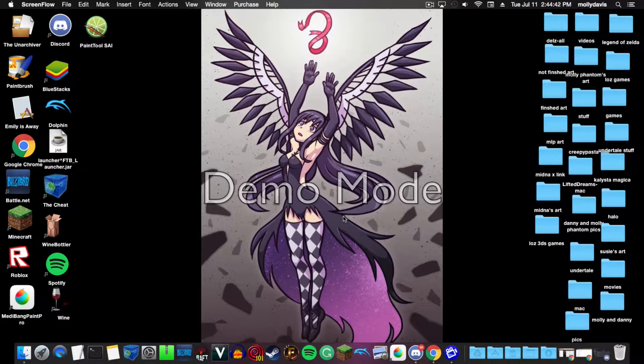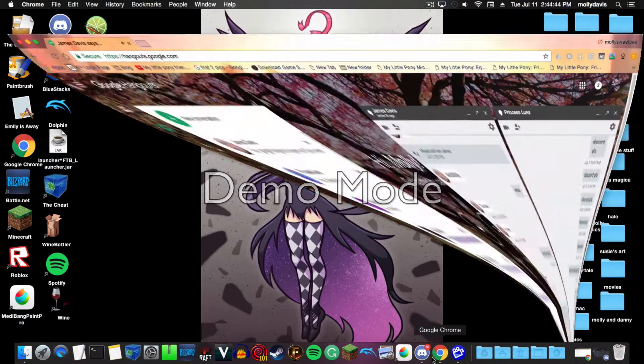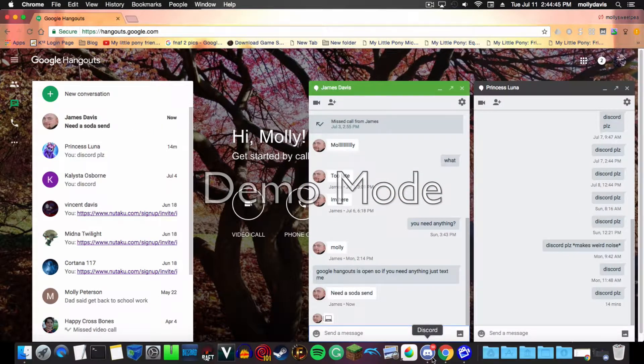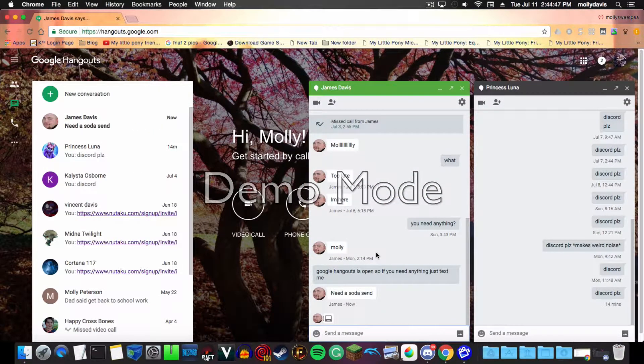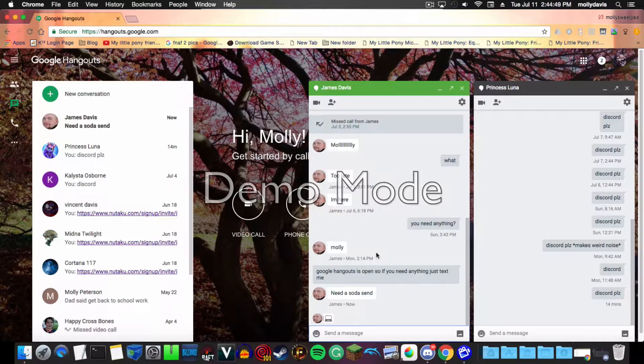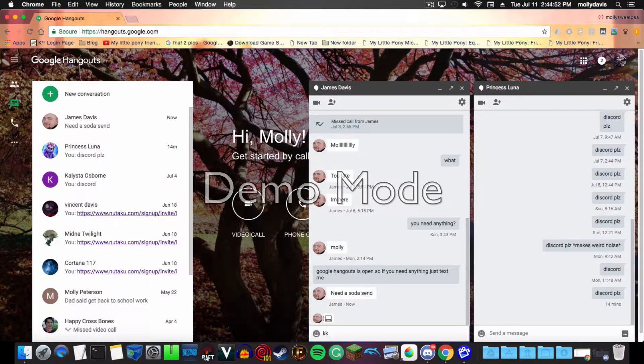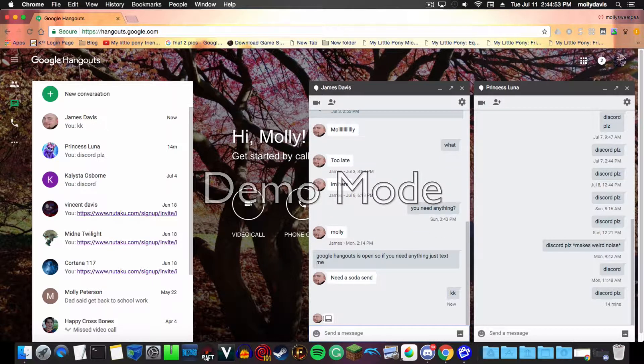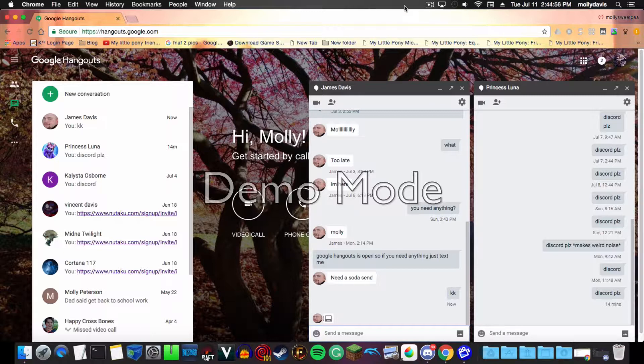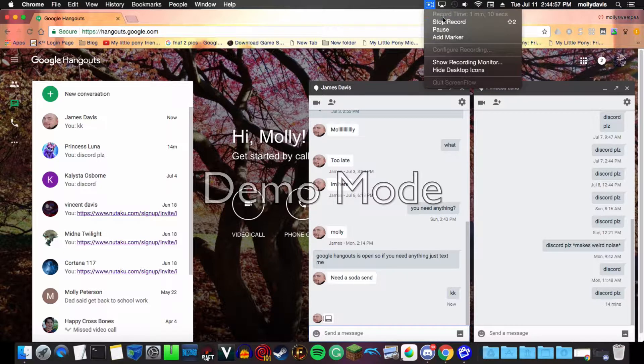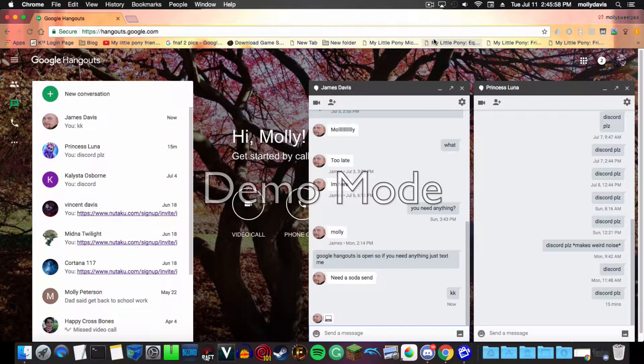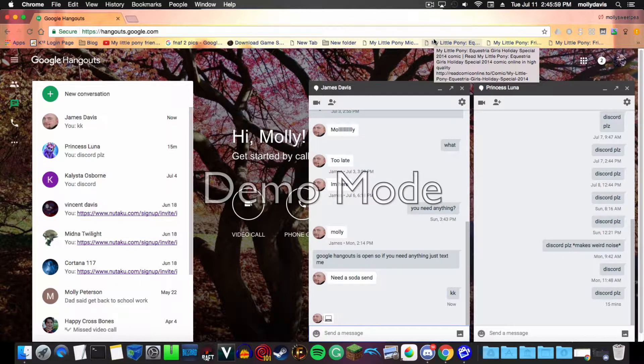And who just texted me on Hangouts? And that's the wrong one, that's the wrong keyboard. I'll be right back guys, just gonna pause. Sorry.